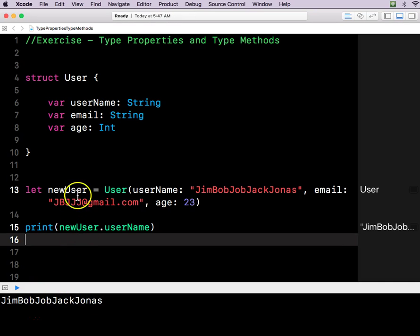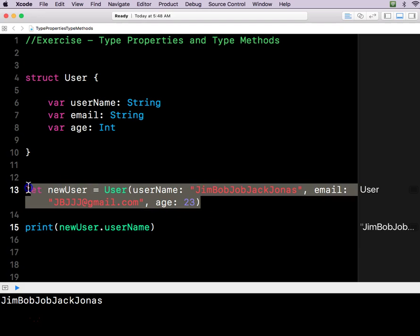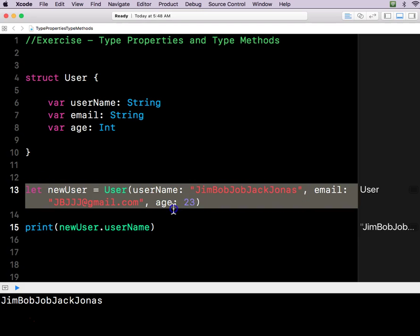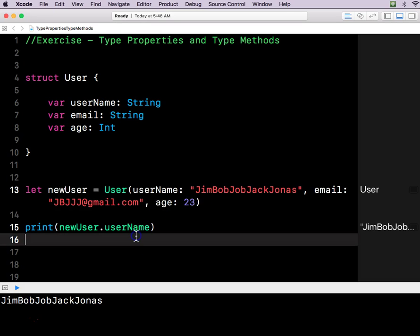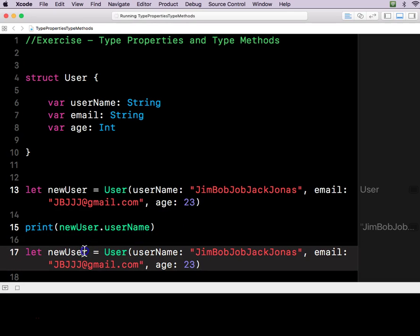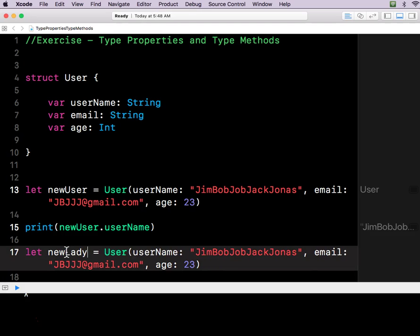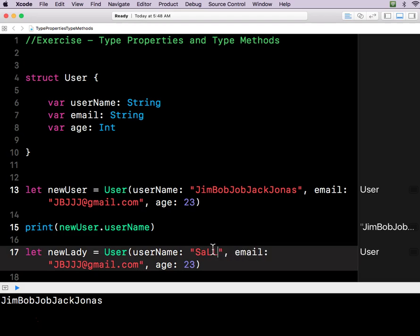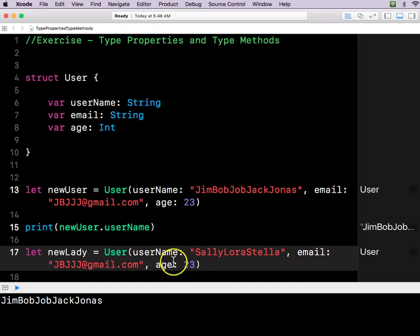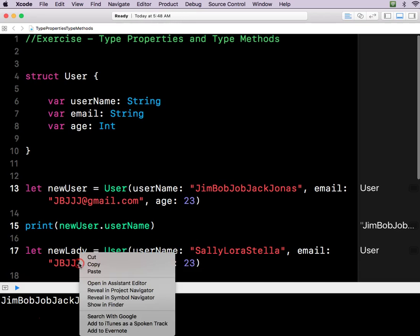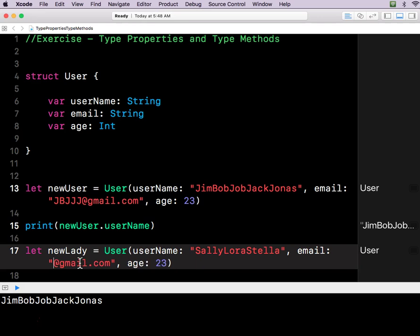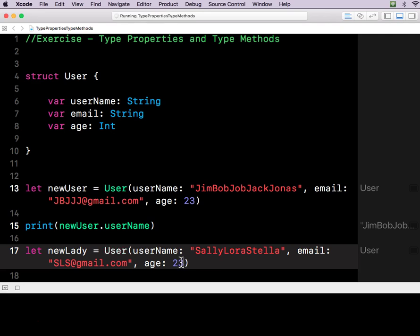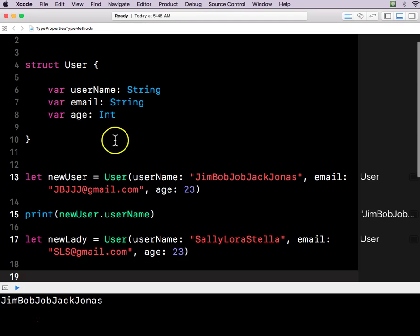You all with me still? So we made a structure, called user, declared it some variables, and then here's how we would call a new user to happen. So we could do another user too as well. And this is a little bit of a recap about structs, but that's okay. It's good to recap. We'll make this a new lady, Sally Laura Stella. She's giving them multiple names. It's funny. And hers is sls at gmail.com. Say she's also 23.